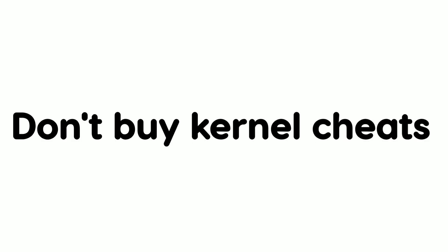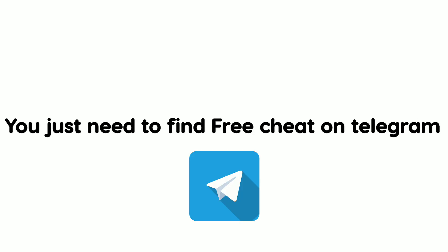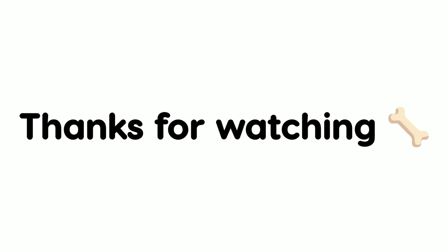Also, a quick note. Don't buy kernel cheats. There are many free kernel cheats available, so don't waste your money on paid ones. You just need to find them on telegram. Thanks for watching this video.